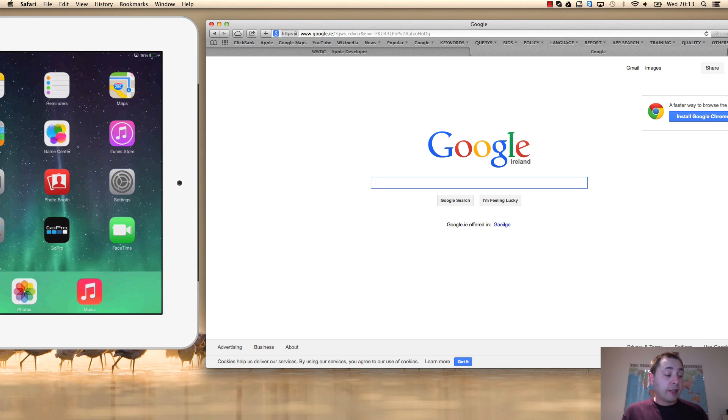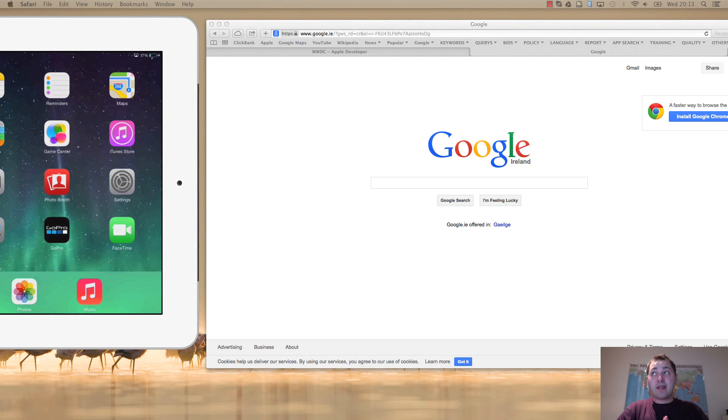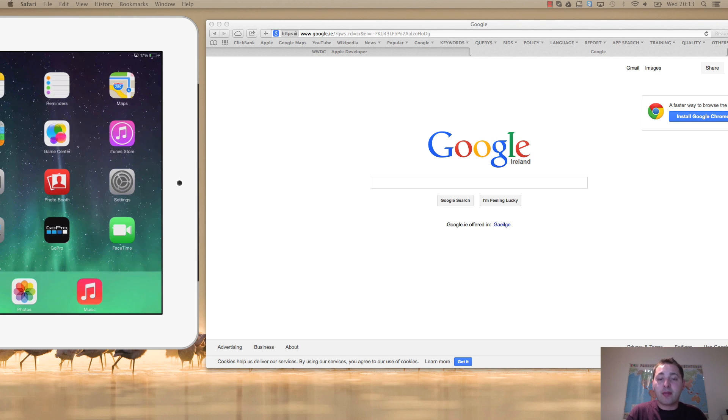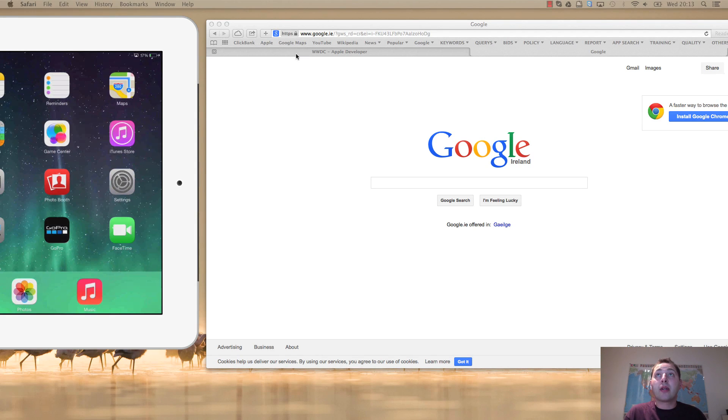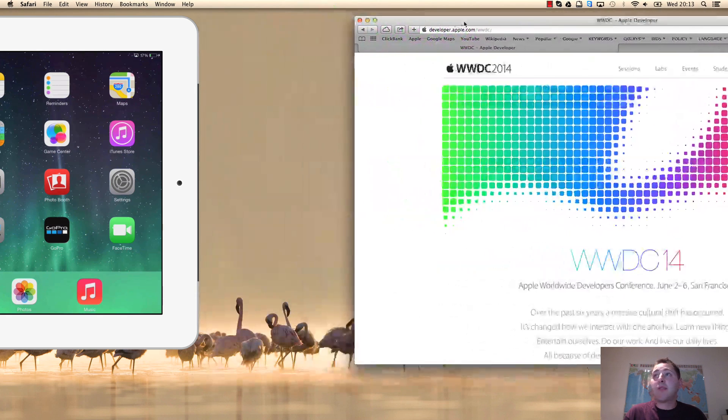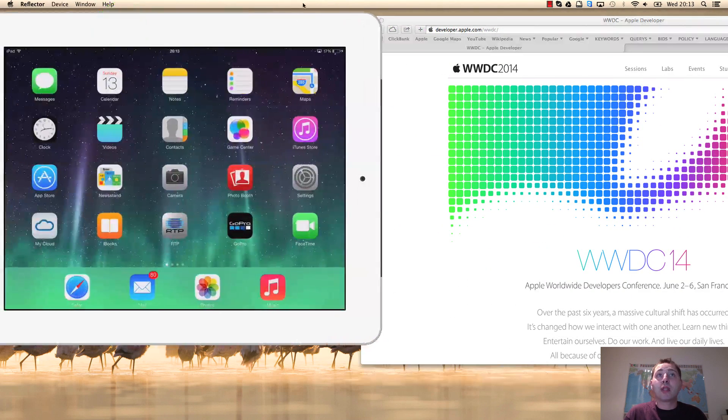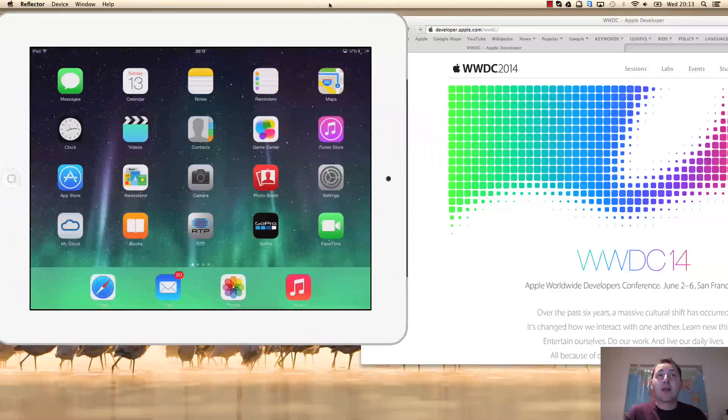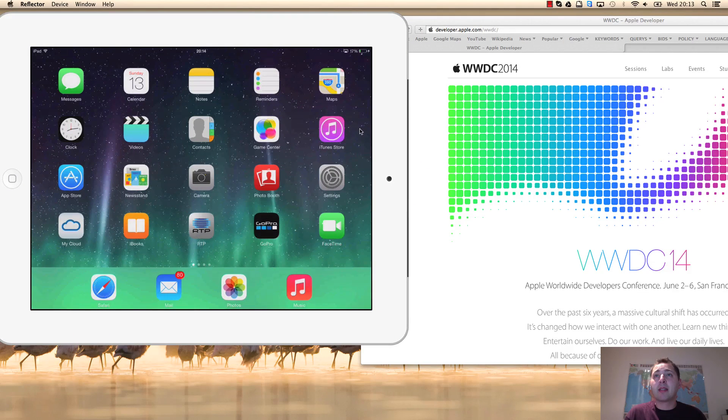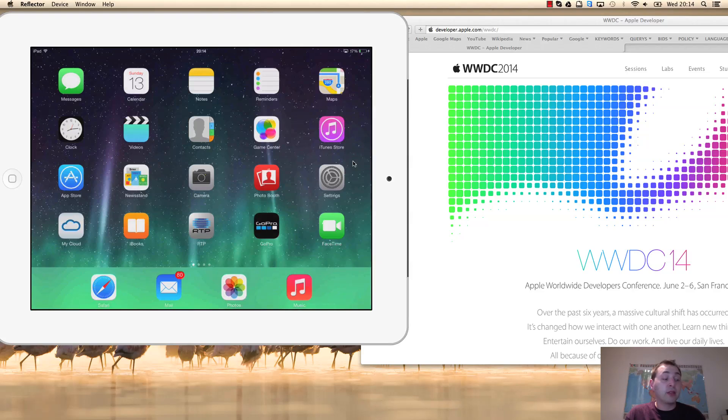This will be for iOS 7.1 - we don't have the 8.0 version of iOS yet. I will show you here on the iPad how to change the settings. You have the settings of the iPad, and basically what you need to do is go to Settings here.